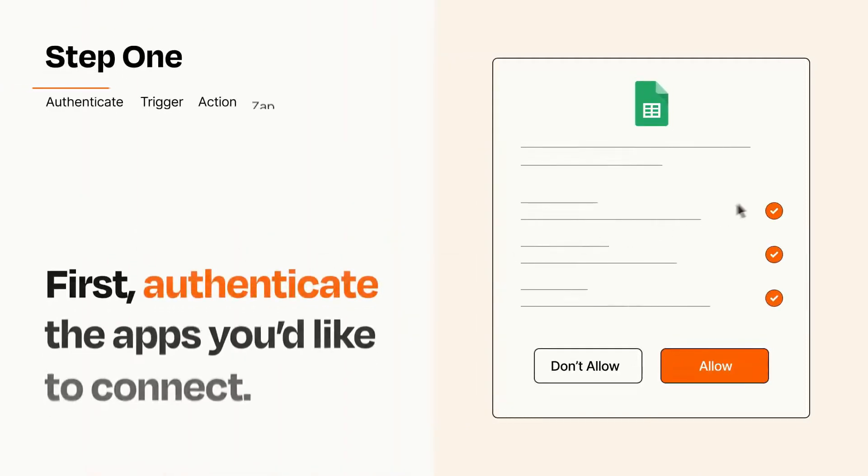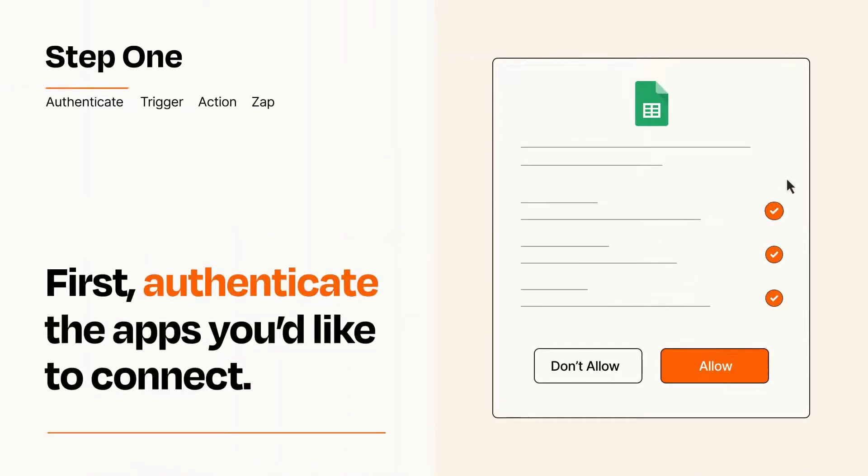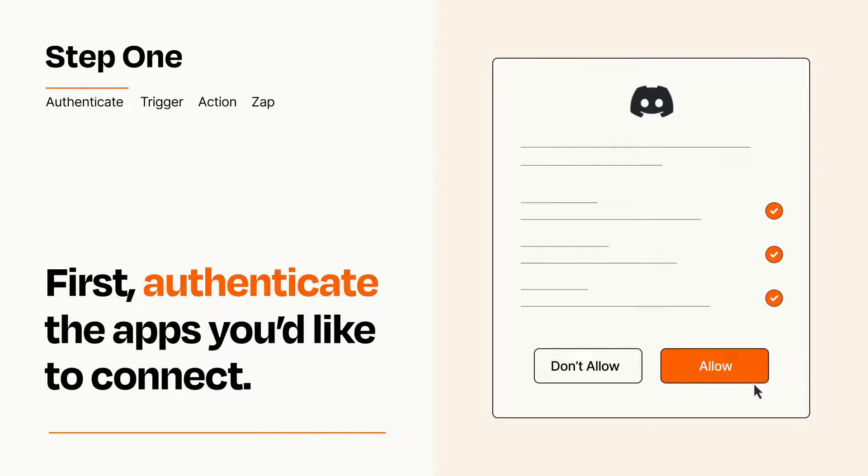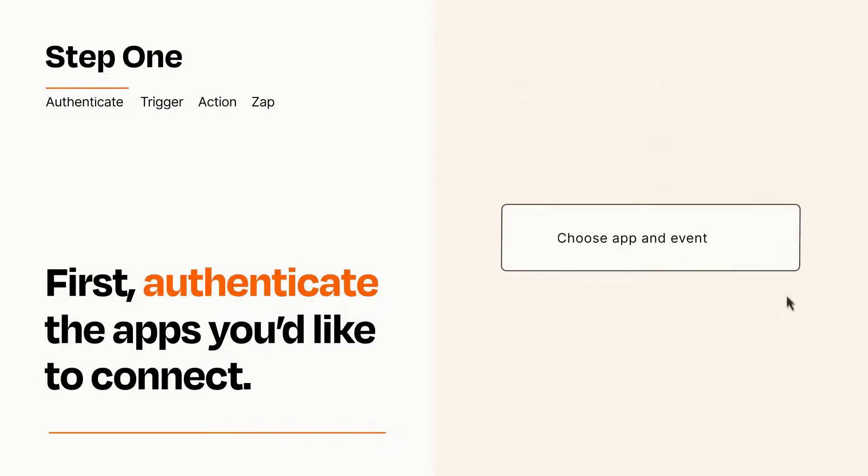It's easy. To get started, you'll just need to authenticate your apps, which takes just a few seconds. Zapier meets industry standards for encryption when connecting with each of your apps.